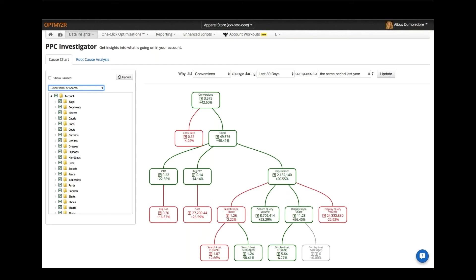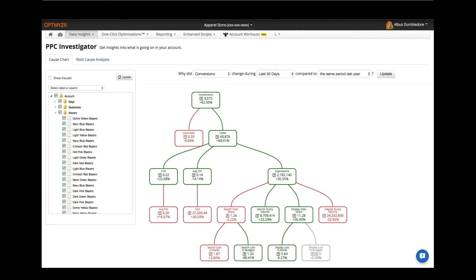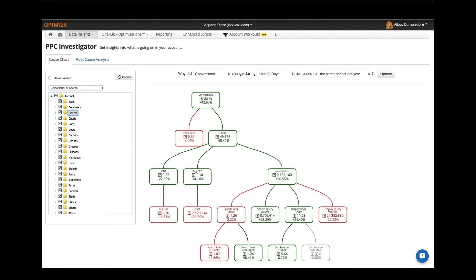Or you can even go down to the ad group level if you wanted to look at it that way, and then just click the update button right there and it's going to answer the question for you specifically about what you wanted.